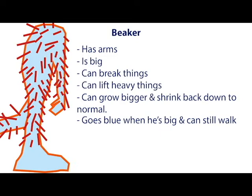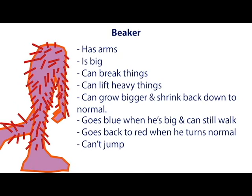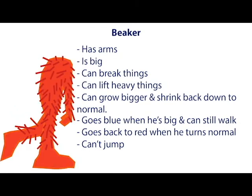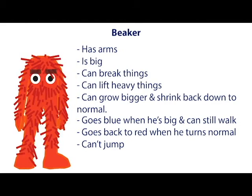But when he's large, he's blue and he can still walk and move and do everything he usually can while he's smaller. Difference is, he can't jump at all, even when he is smaller, but just an aesthetic thing. When he goes back down to normal size, he goes on like a gradient transition back to red. Tell me if that's too hard to implement and we'll find a different way or scrap it altogether. But that's what I was thinking. So that's him.